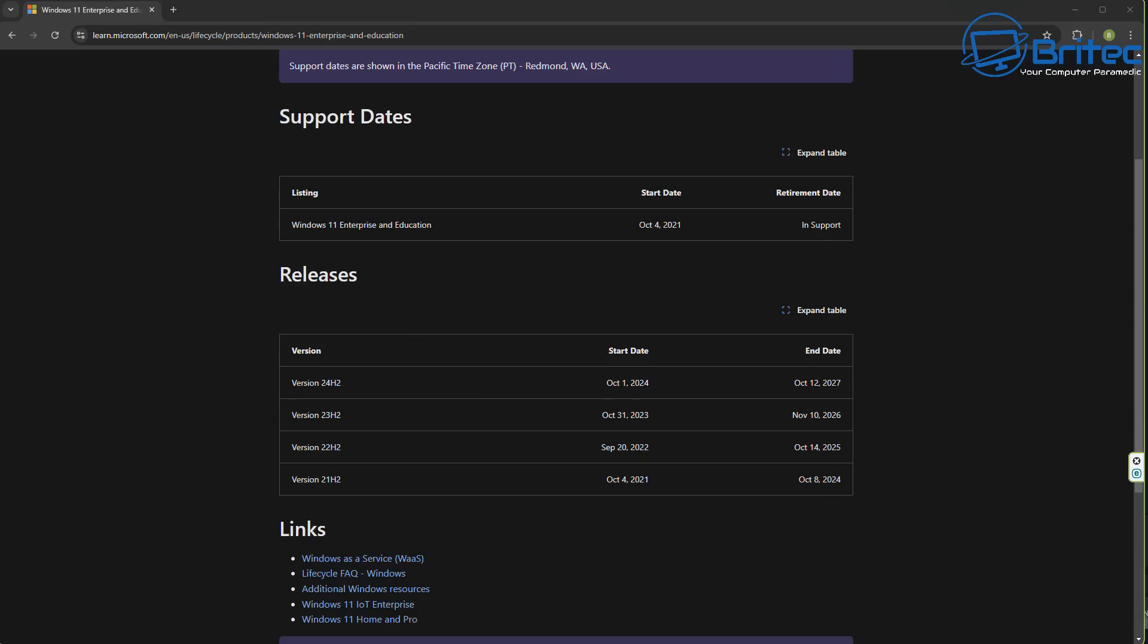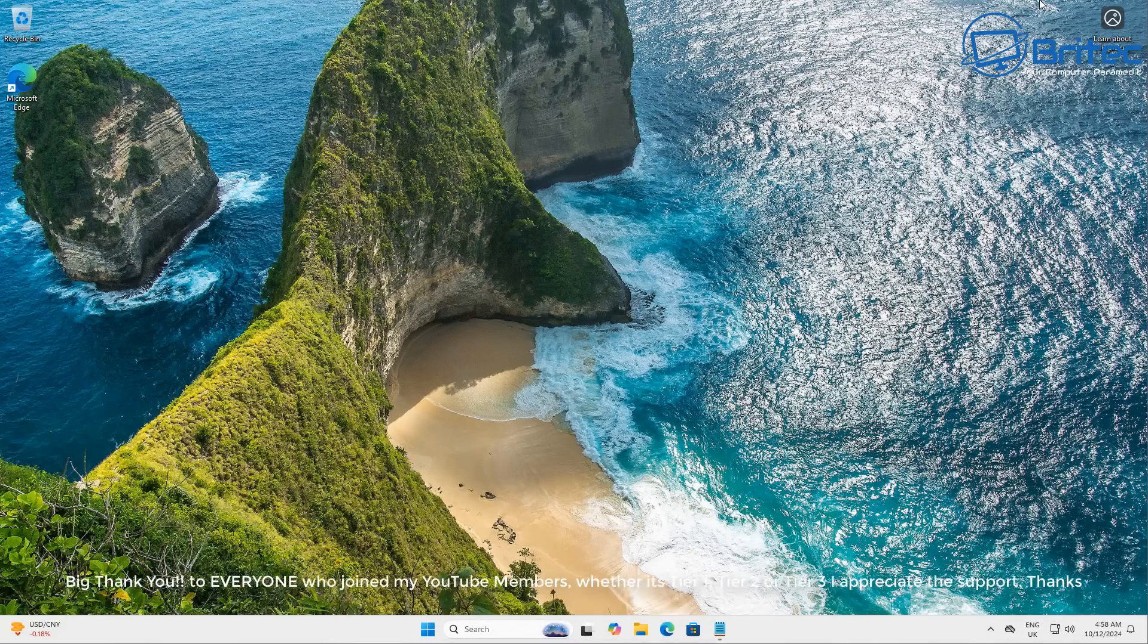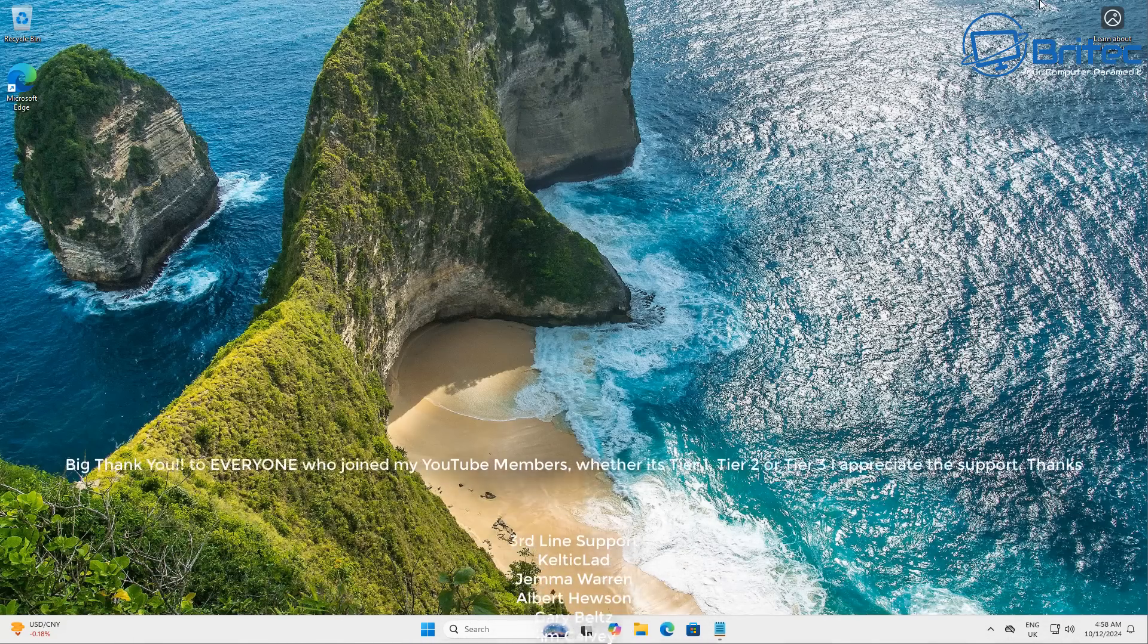2026. So stop forcing updates and update into the very latest version right away. You can still use 23H2 up until 2026. So you've got no drama, you don't have to worry about it too much.